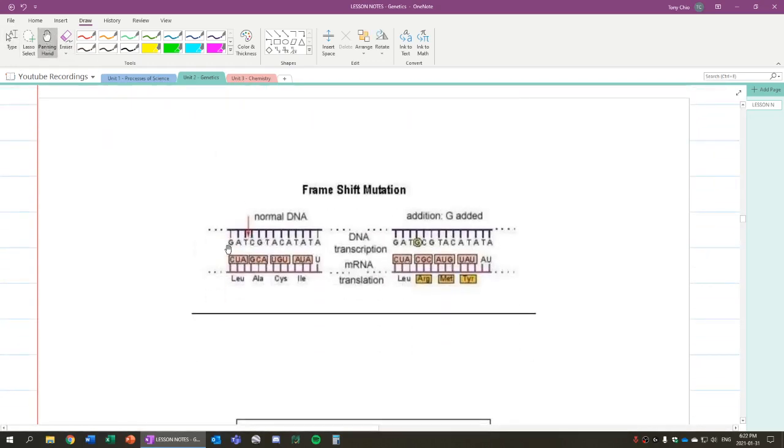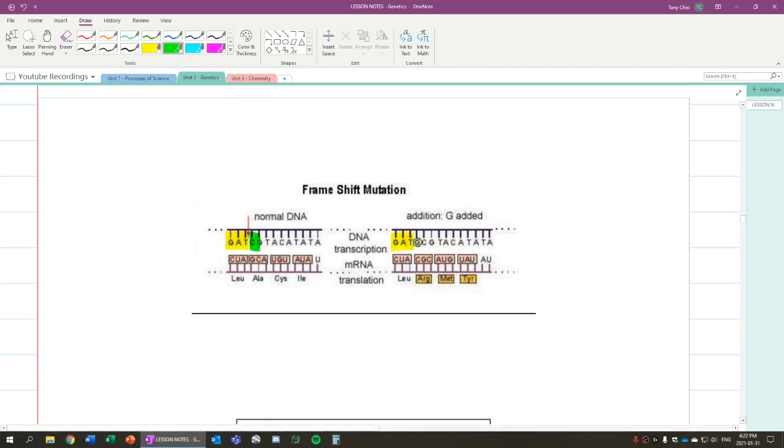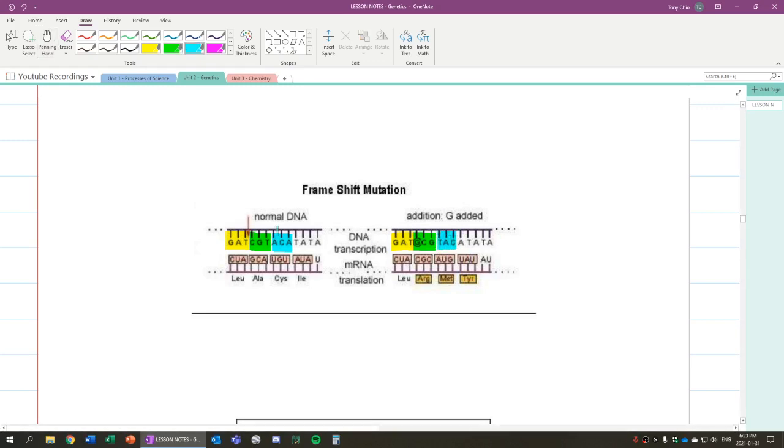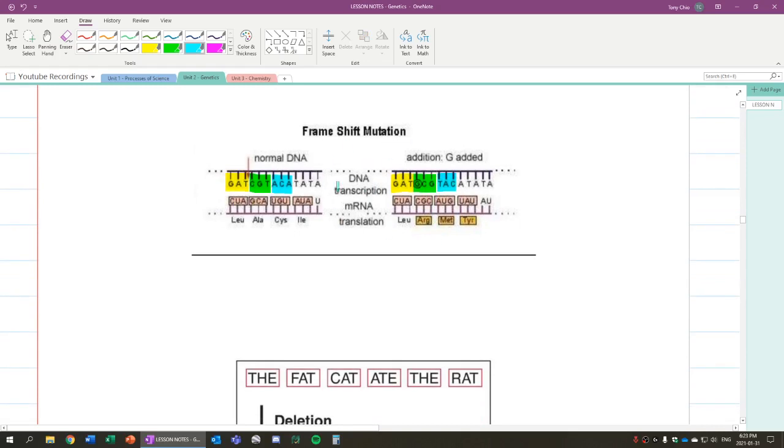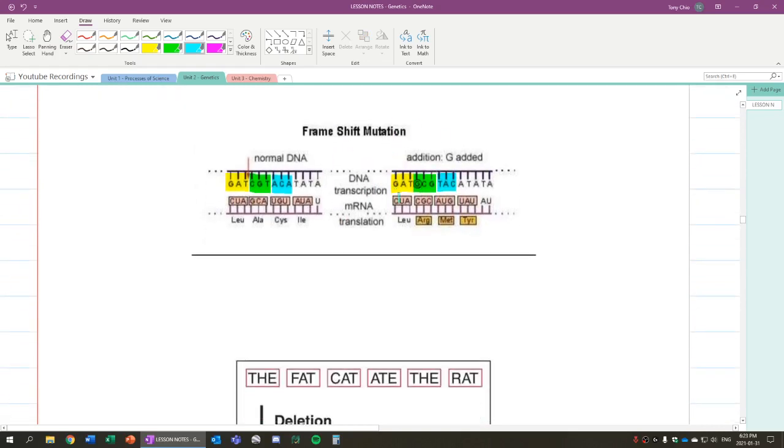For example, right here, GAT in DNA forms CUA, which forms leucine. CGT forms GCA, which forms alanine, and so forth. But let's say, for example, you added a G here. Now, in this case, what happens here is this was GAT initially, and GAT is still here. The next three were CGT, but note how when you added a G, the next codon is now GCG. So CGT formed alanine. GCG formed arginine. That changes it. If you look at the next one, ACA formed cysteine. But in this case, it's now ACA is right here because now we have a T here. So that is now the new triplet. We get TAC, which forms methionine, and so forth. So you see how frameshift mutation causes that issue.